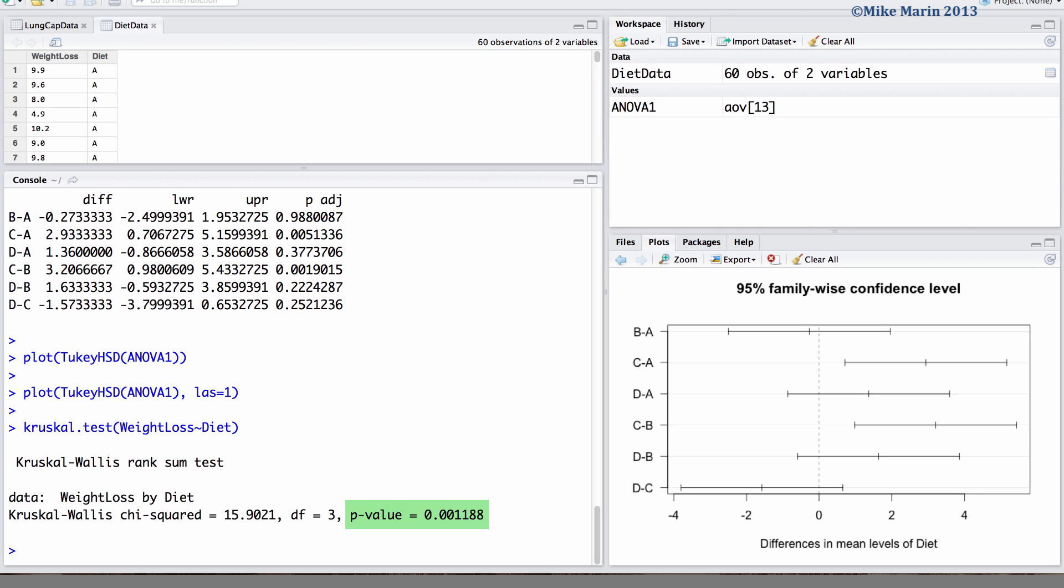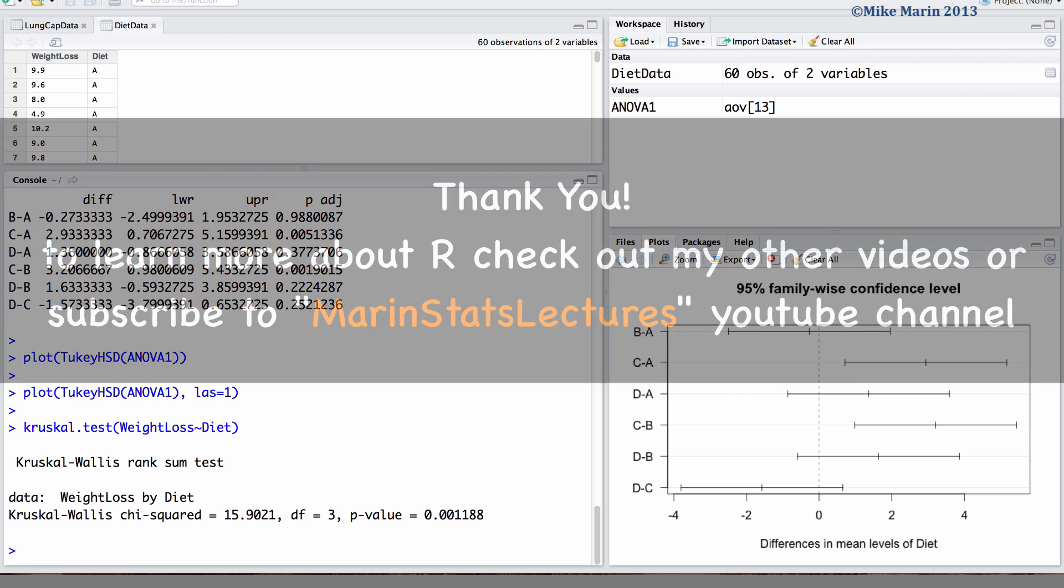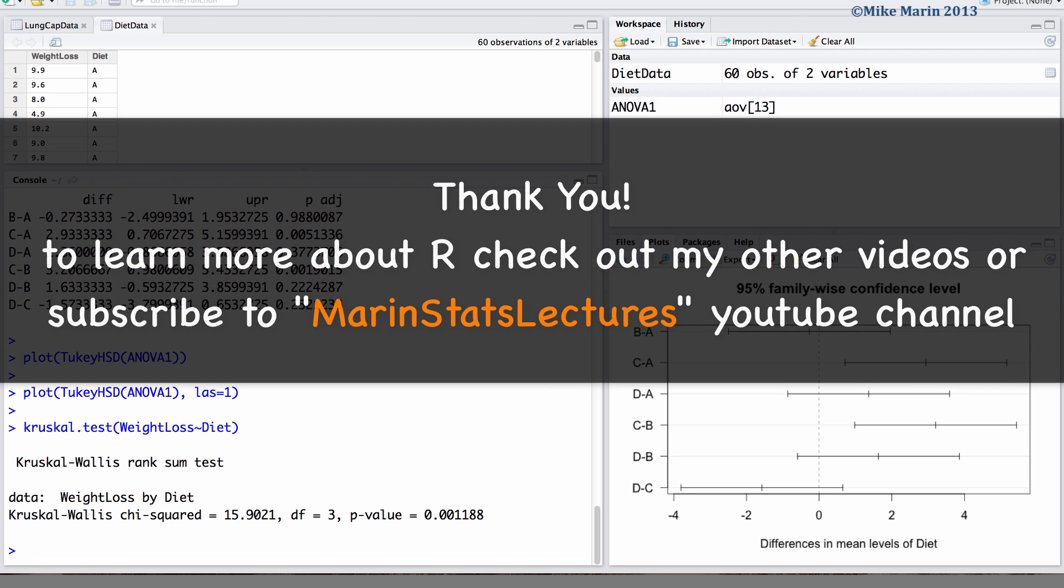In the next video in this series we will discuss Pearson's chi-square test of independence. Thanks for watching this video and make sure to check out my other instructional videos.